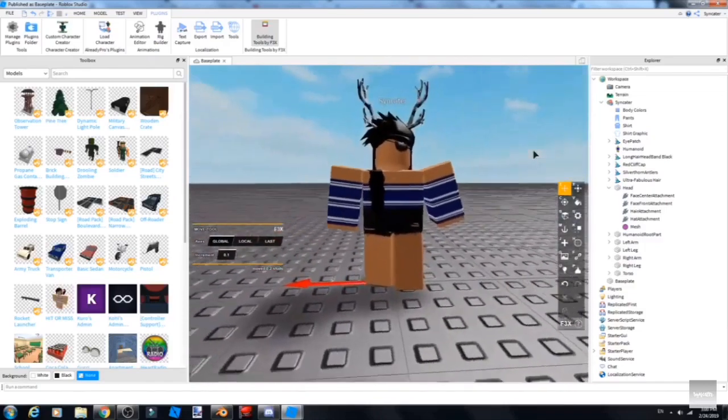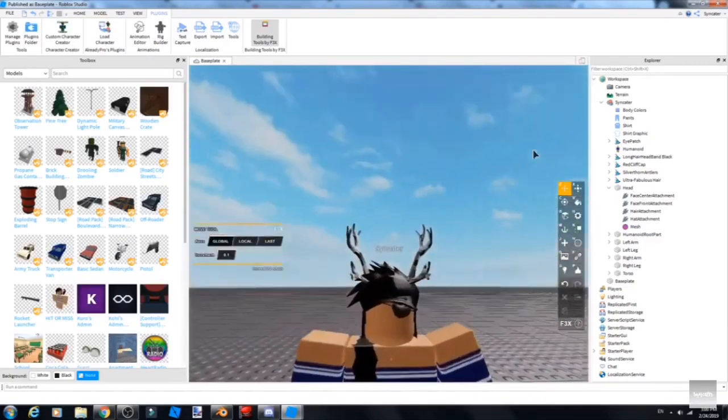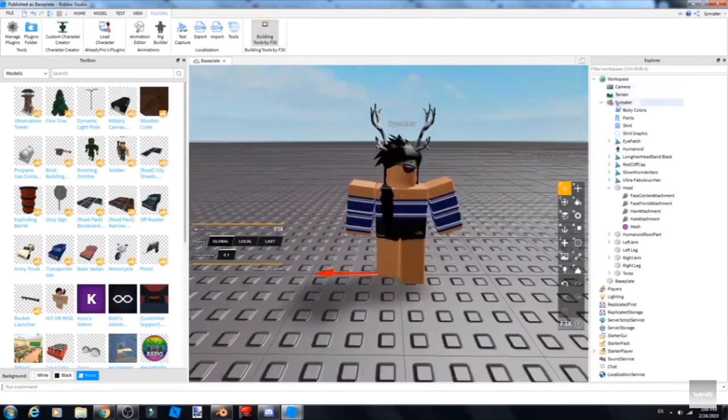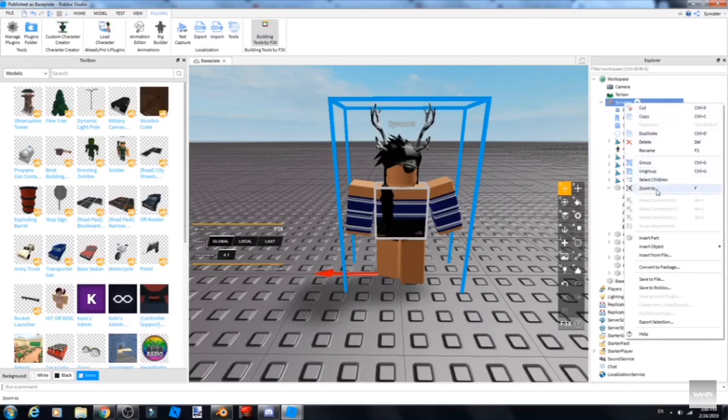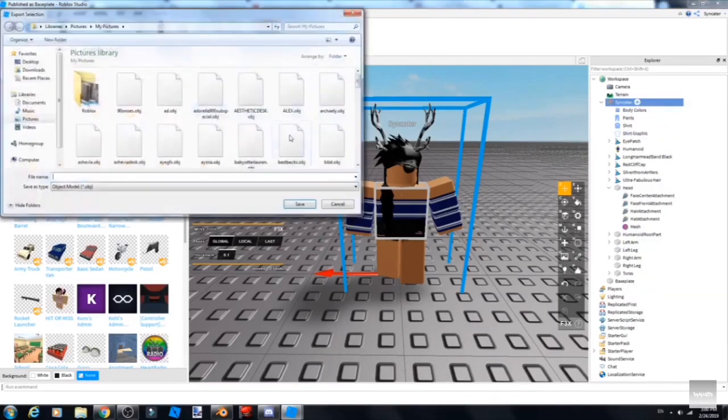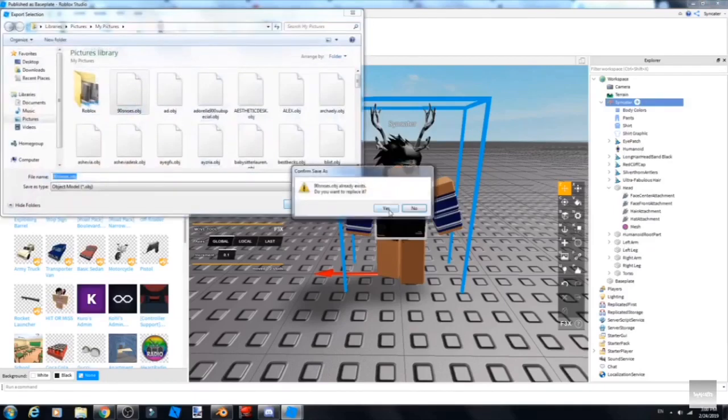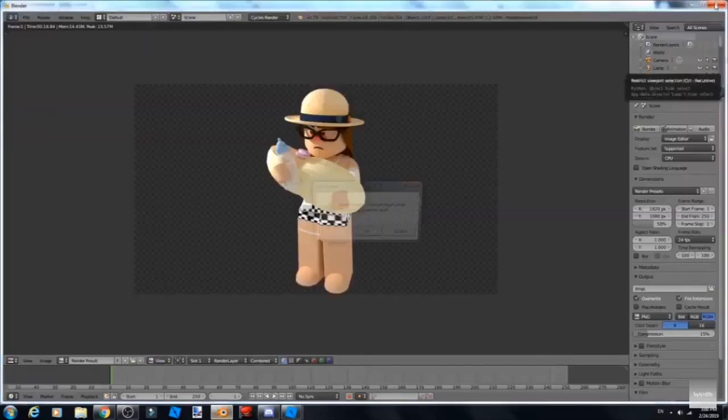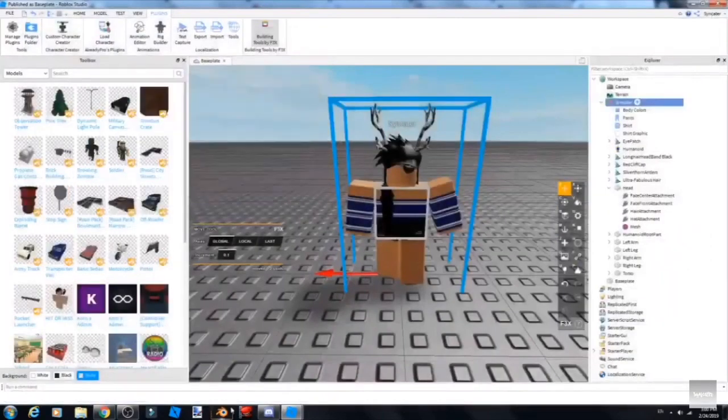You would move around with WASD like you would in Roblox. Then you right-click and go to Export Selection, click it and save it. Yes, I'm a Windows 7 user because it doesn't let me update.